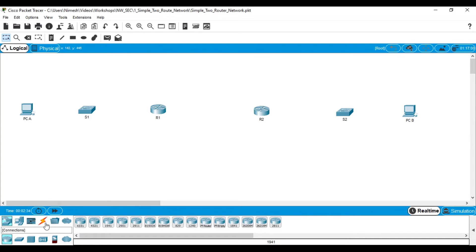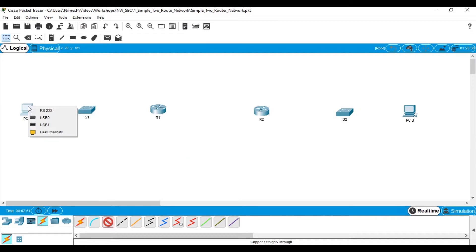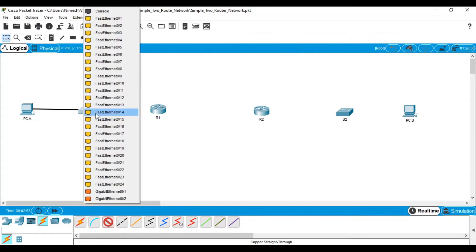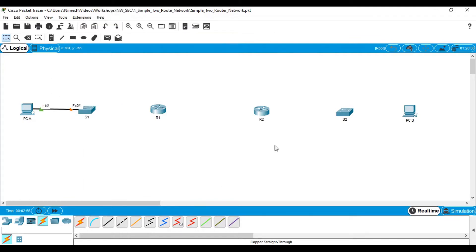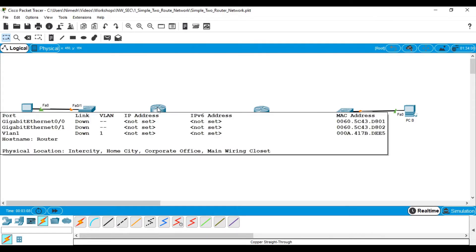I will connect these devices using the proper relevant cables. First I select a straight-through cable to connect the devices. I'll connect interface G0/0 to port Fa0/1, and in this case also G0/0 to Fa0/1. As you can see, there are no serial interfaces visible on router one or router two yet.